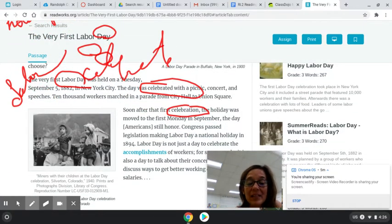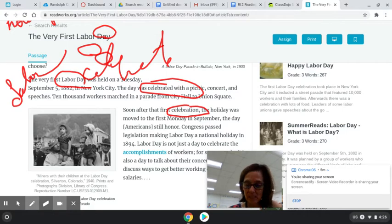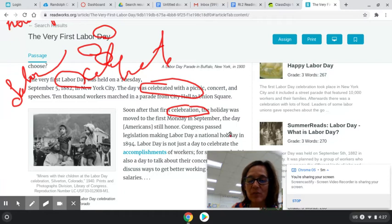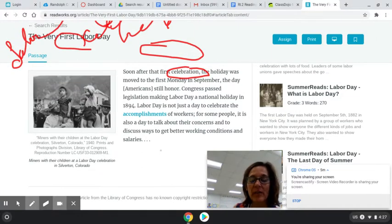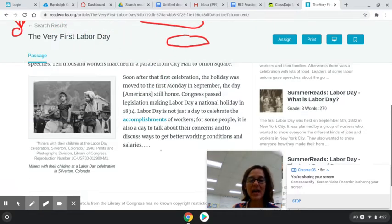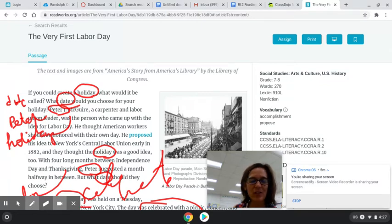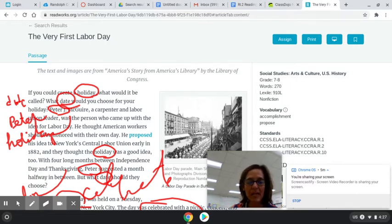'Soon after that first celebration, the holiday was moved to the first Monday in September, the day Americans still honor. Congress passed legislation making Labor Day a national holiday in 1894. Labor Day is not just a day to celebrate the accomplishments of workers, but it's also a day to talk about their concerns and to discuss ways to get better working conditions and salaries.' So I like to go back and just look at the words that I found. I've got date, Peter McGuire, holiday — which I'm going to move to Labor Day — and celebrate.